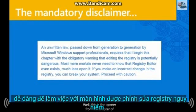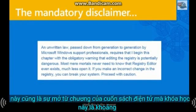Is editing the registry dangerous? Well, this is the opener from the chapter of the e-book.